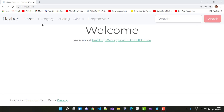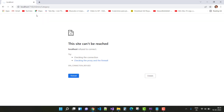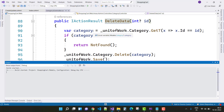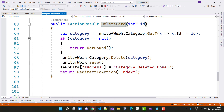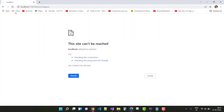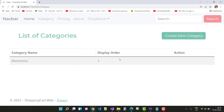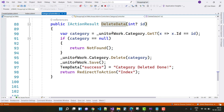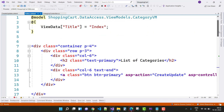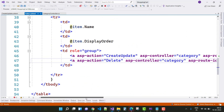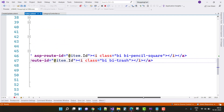Run the project again. Open the same URL in Chrome. Navigate to Category — the compiler needs to be running. The display order column shows 1, but the Action column is not visible. Create a new category — there is a Back to List link. The Action column is missing, so resolve this in the Index.cshtml file. The asp-controller, asp-action, and item dot ID with a pencil icon are there but not visible.